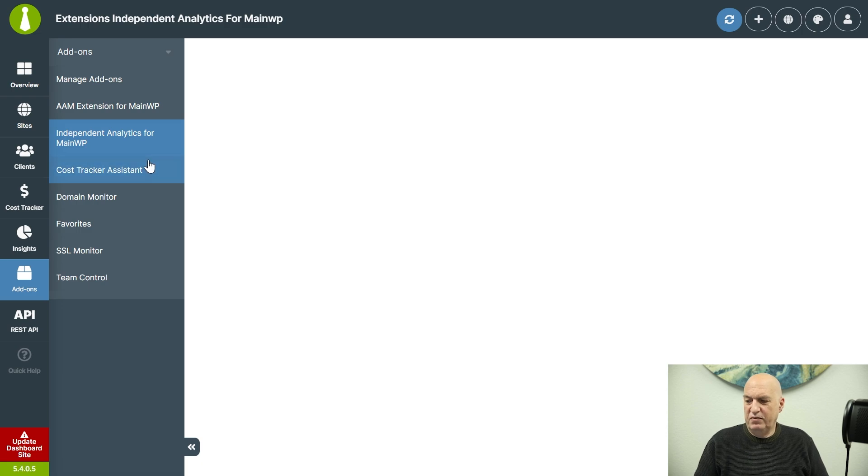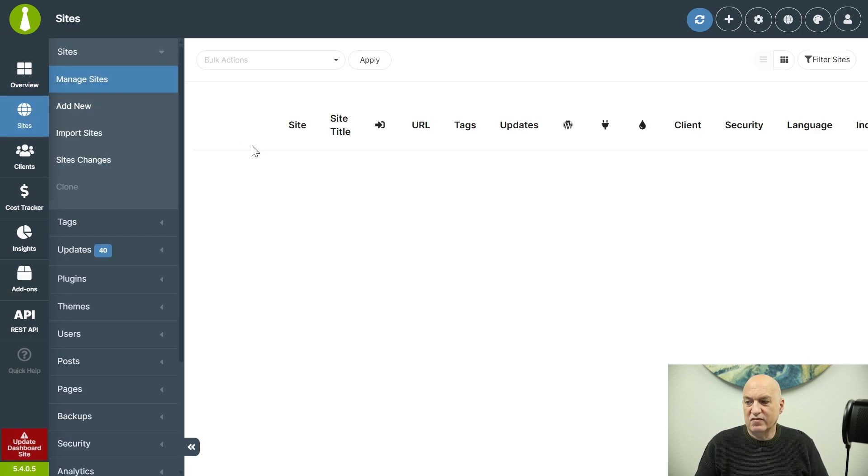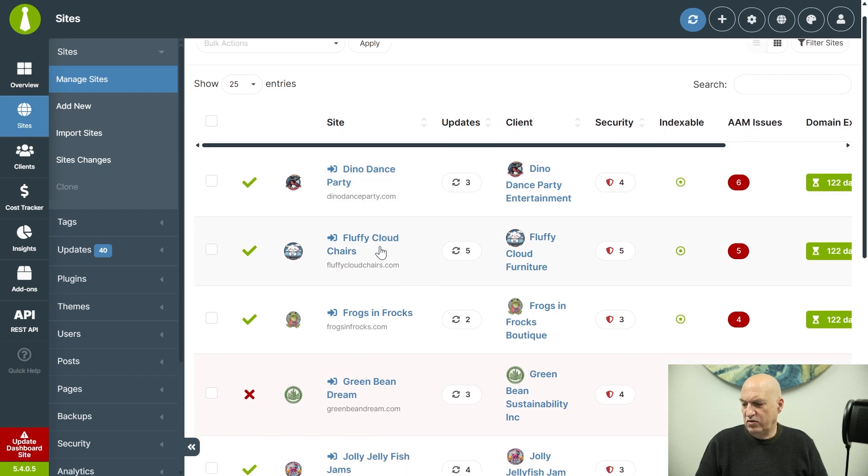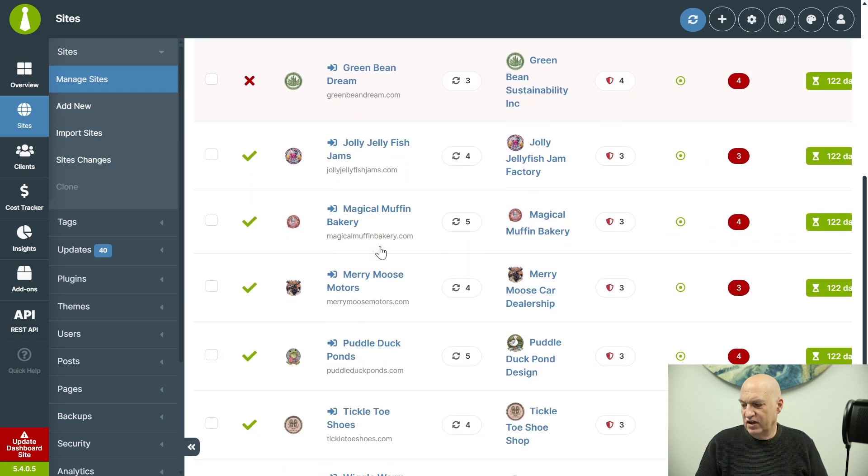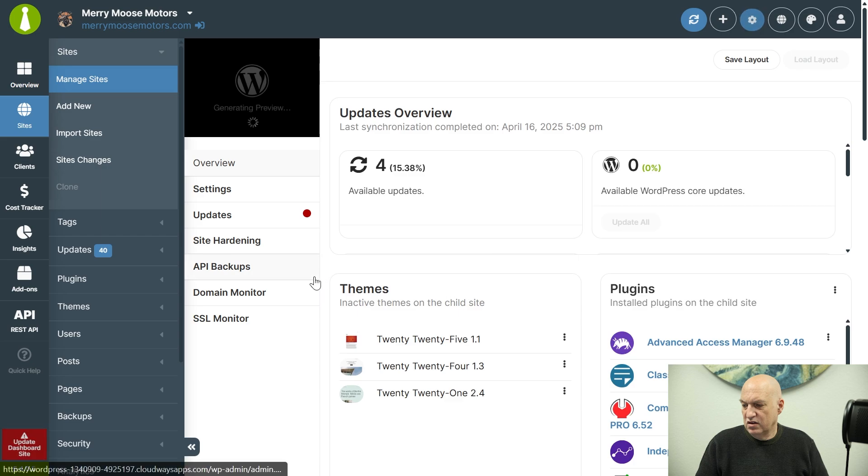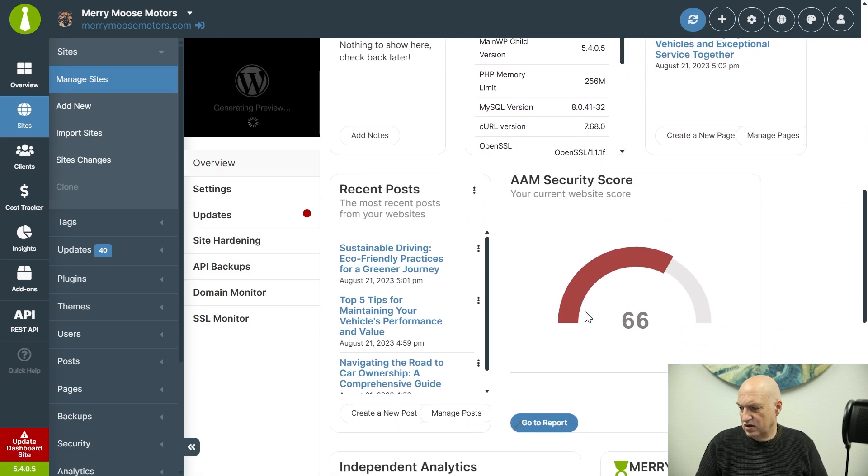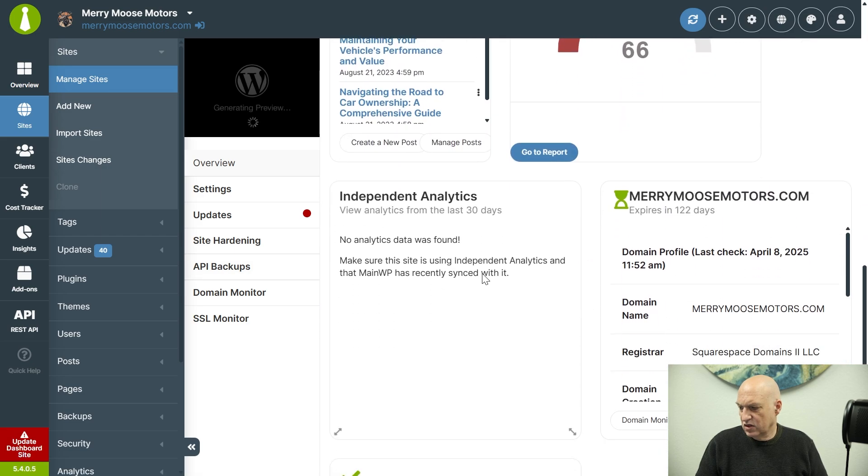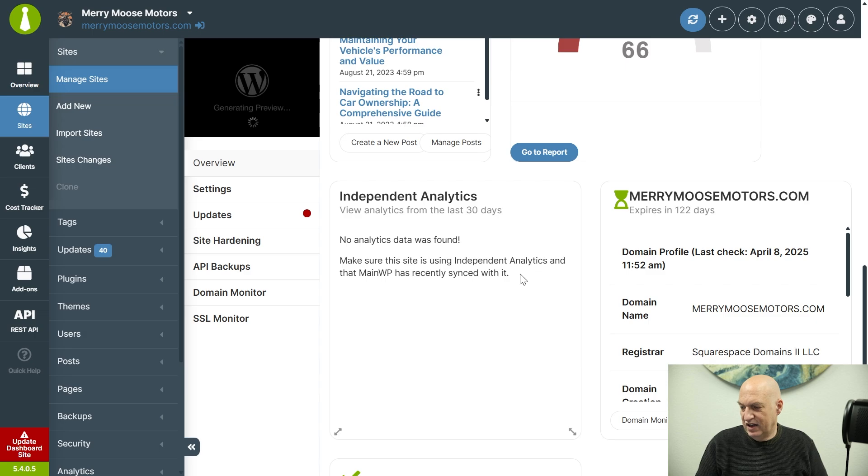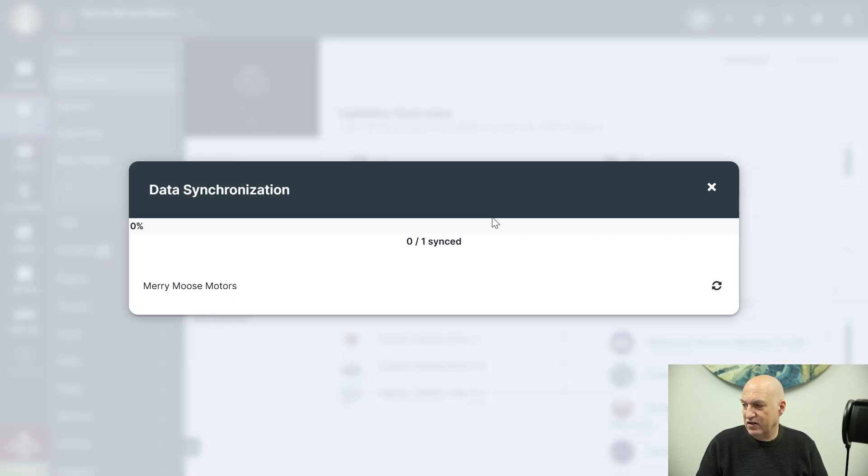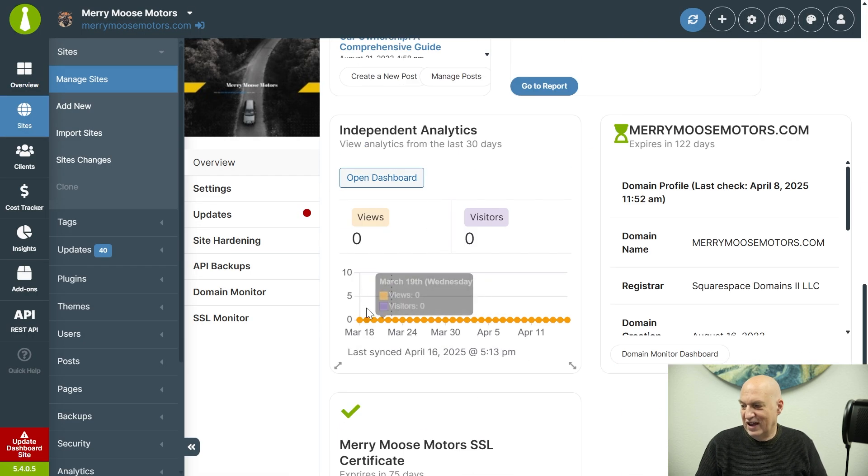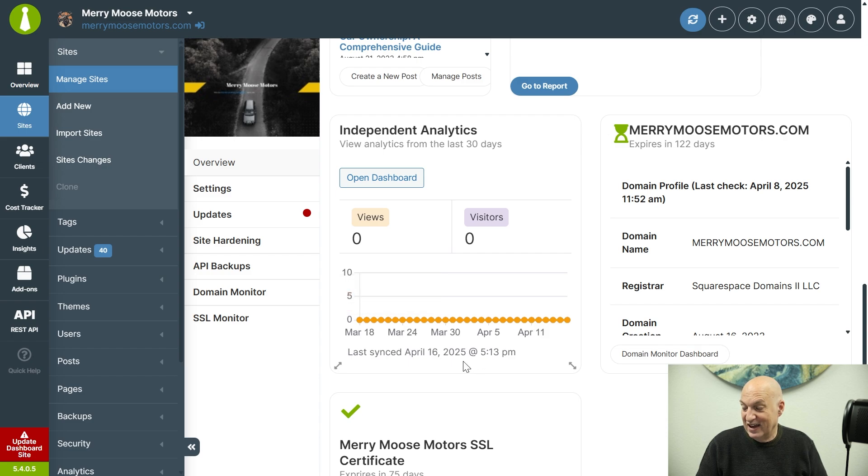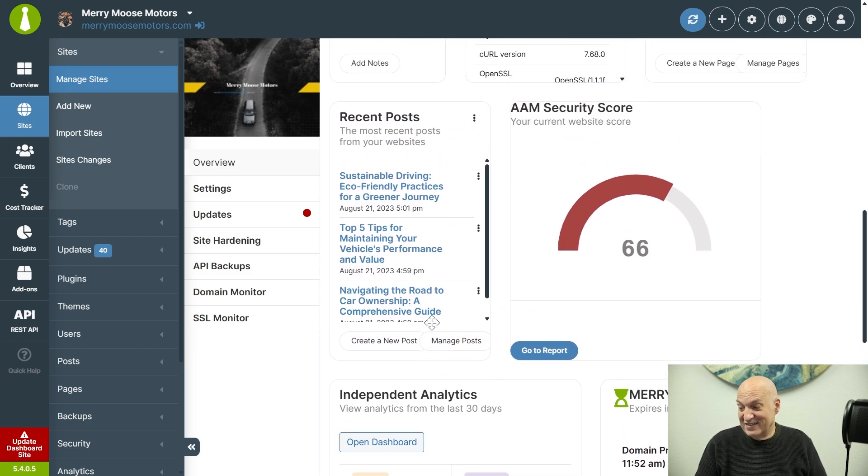And so now with Independent Analytics installed, I should theoretically be able to go to my sites. And if I go to my individual site, which was the Mary Moose Motors, there should be Independent Analytics. Okay, so it says that no analytics data was found. Make sure that this site is using Independent Analytics and that MainWP has recently synced with it. Oh, I did not hit sync after I installed it. So it's really quite simple.